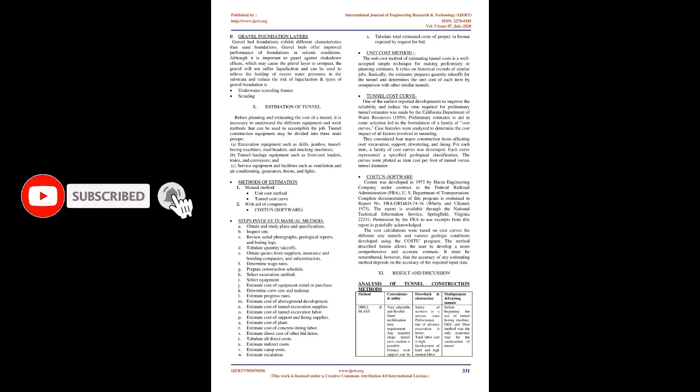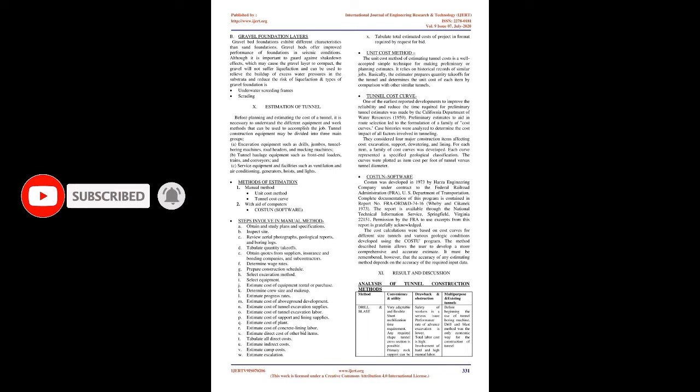Gravel foundation layers: Gravel bed foundations exhibit different characteristics than sand foundations. Gravel beds offer improved performance of foundations in seismic conditions. Although it is important to guard against shakedown effects which may cause the gravel layer to compact, the gravel will not suffer liquefaction and can be used to relieve the buildup of excess water pressures in the substrata and reduce the risk of liquefaction. Types include underwater screeding frames and screeding.